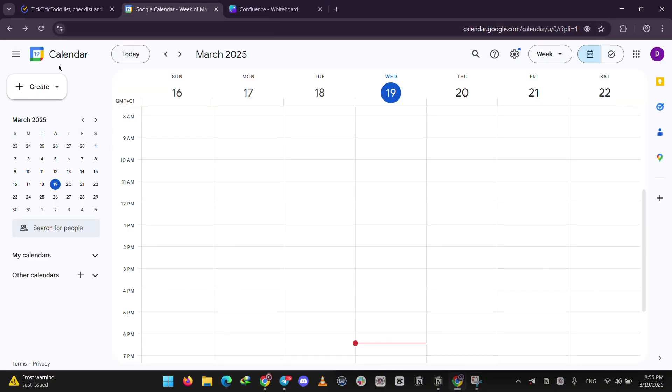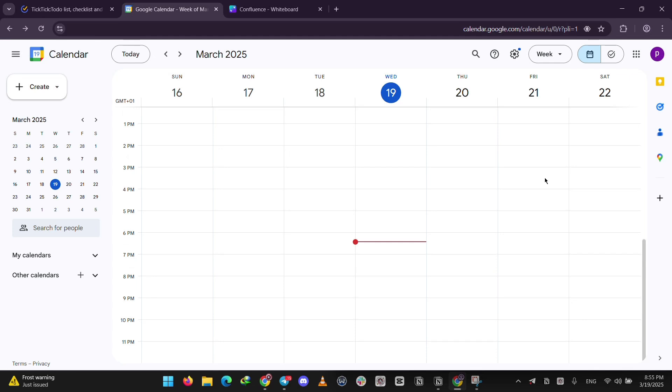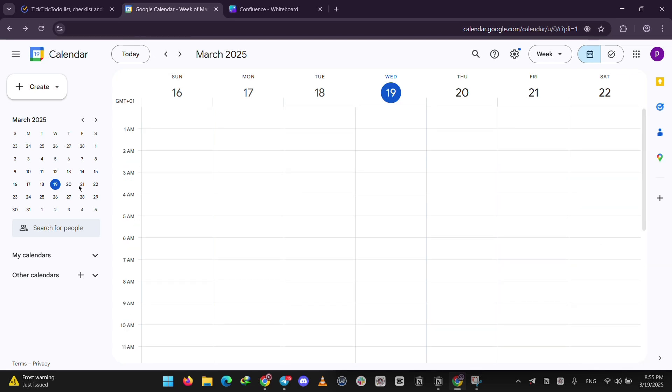Google Calendar, on the other hand, is all about scheduling. It's great for planning events, appointments, or even meetings. You can add reminders, share your schedule with friends or coworkers, and it syncs perfectly with Gmail or other Google tools. It's free for most users with paid options if you're on Google Workspace. It's simple and straight to the point.